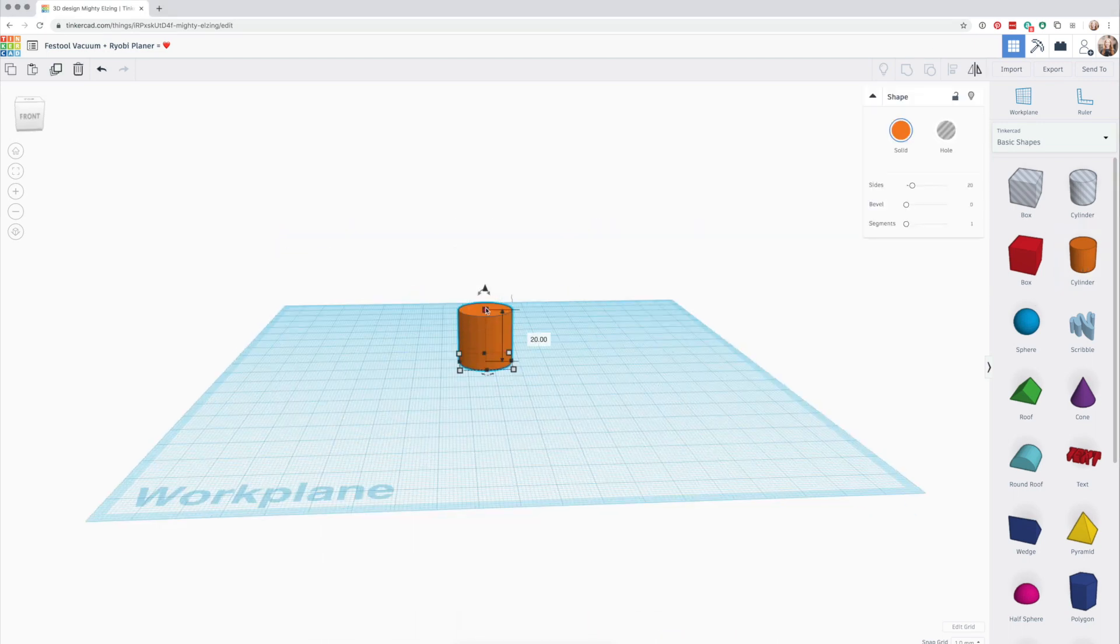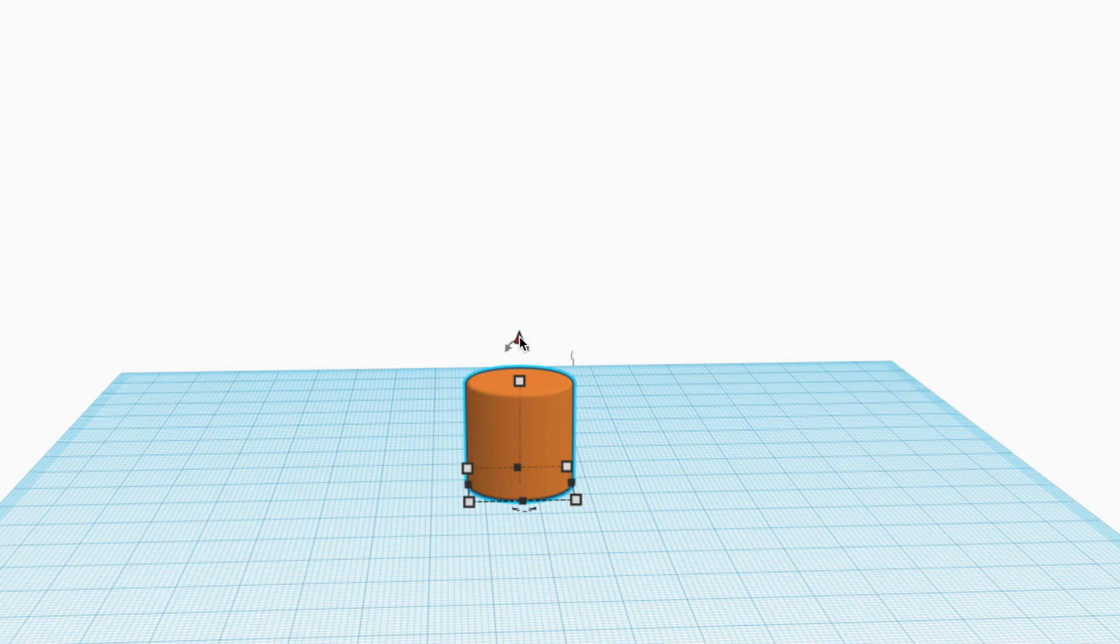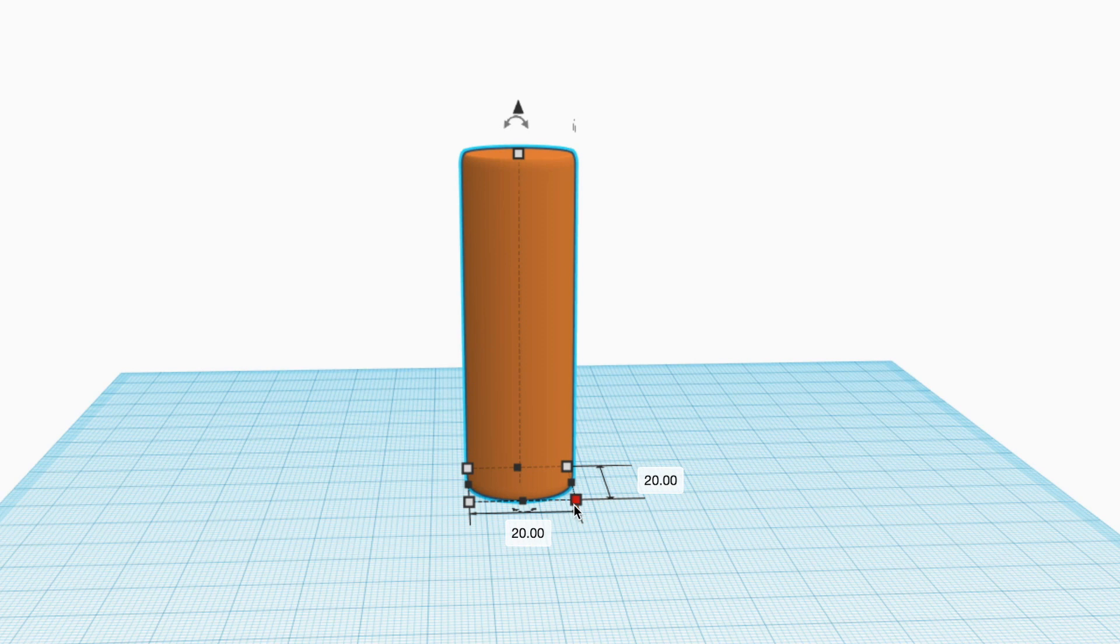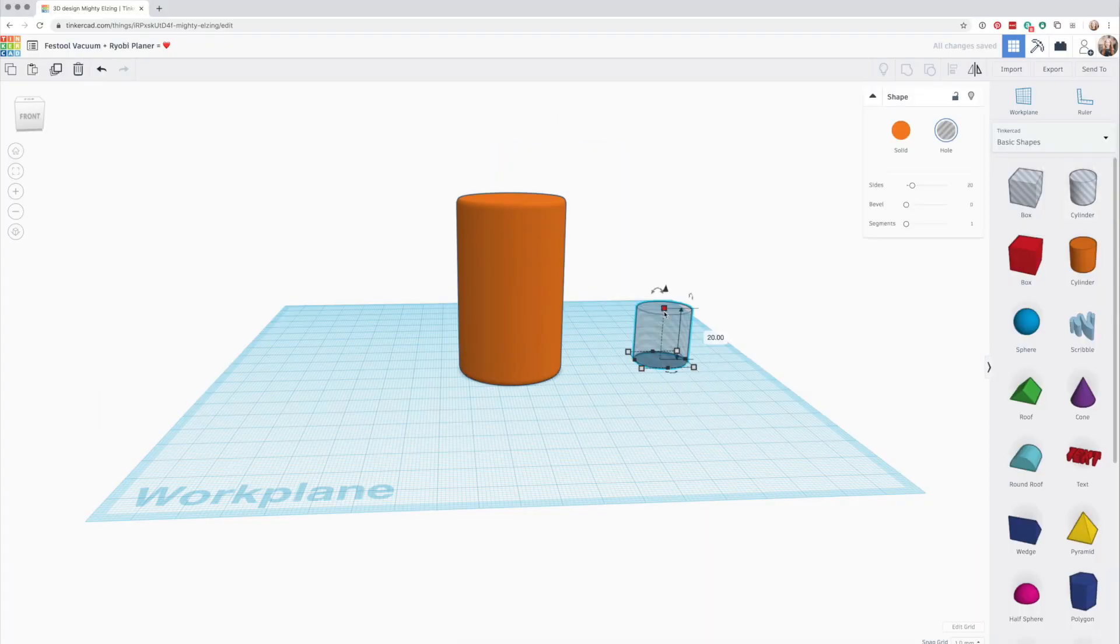Opening up a new Tinkercad file, you'll create a cylinder to start. Match the height to the overall height of your coupler, then change the diameter to 2.2 millimeters greater than your largest port measurement.